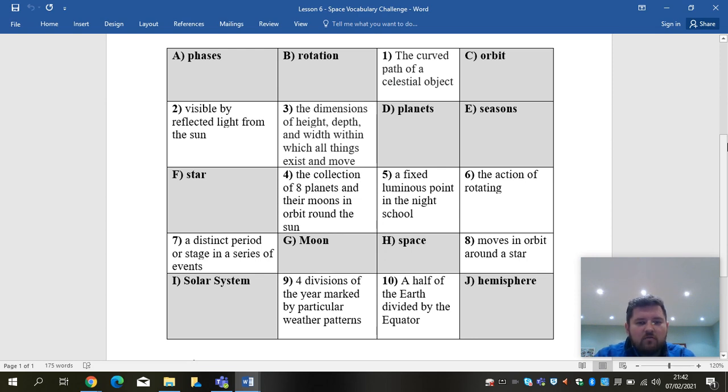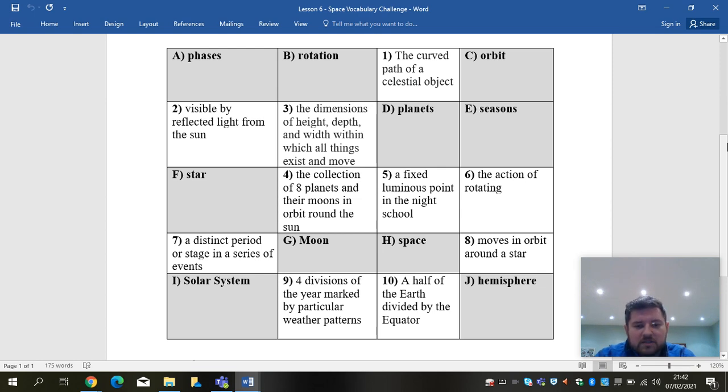OK, and remember, if you type in phases, phases has multiple meanings. It is specific that the meaning you're looking for is specific to our topic about space.